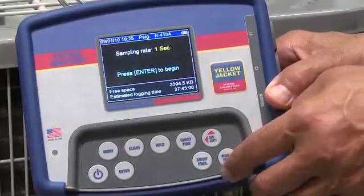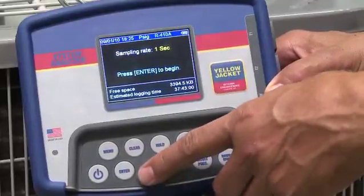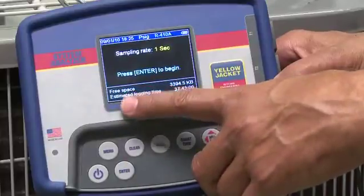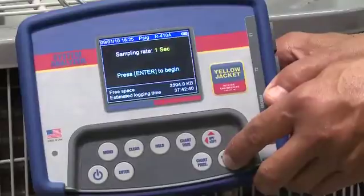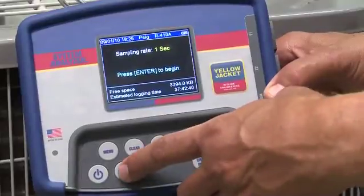You'll notice this screen also lets you know how much memory you have left, as well as the logging time limit. The shorter the time increment, the more data it records and the more memory it requires, so you'll need to monitor this closely. Data logging will stop when the memory is full or the batteries die, so you may also need to clear out old jobs to maximize space. Let's select a sample rate of one second and press Enter to begin.